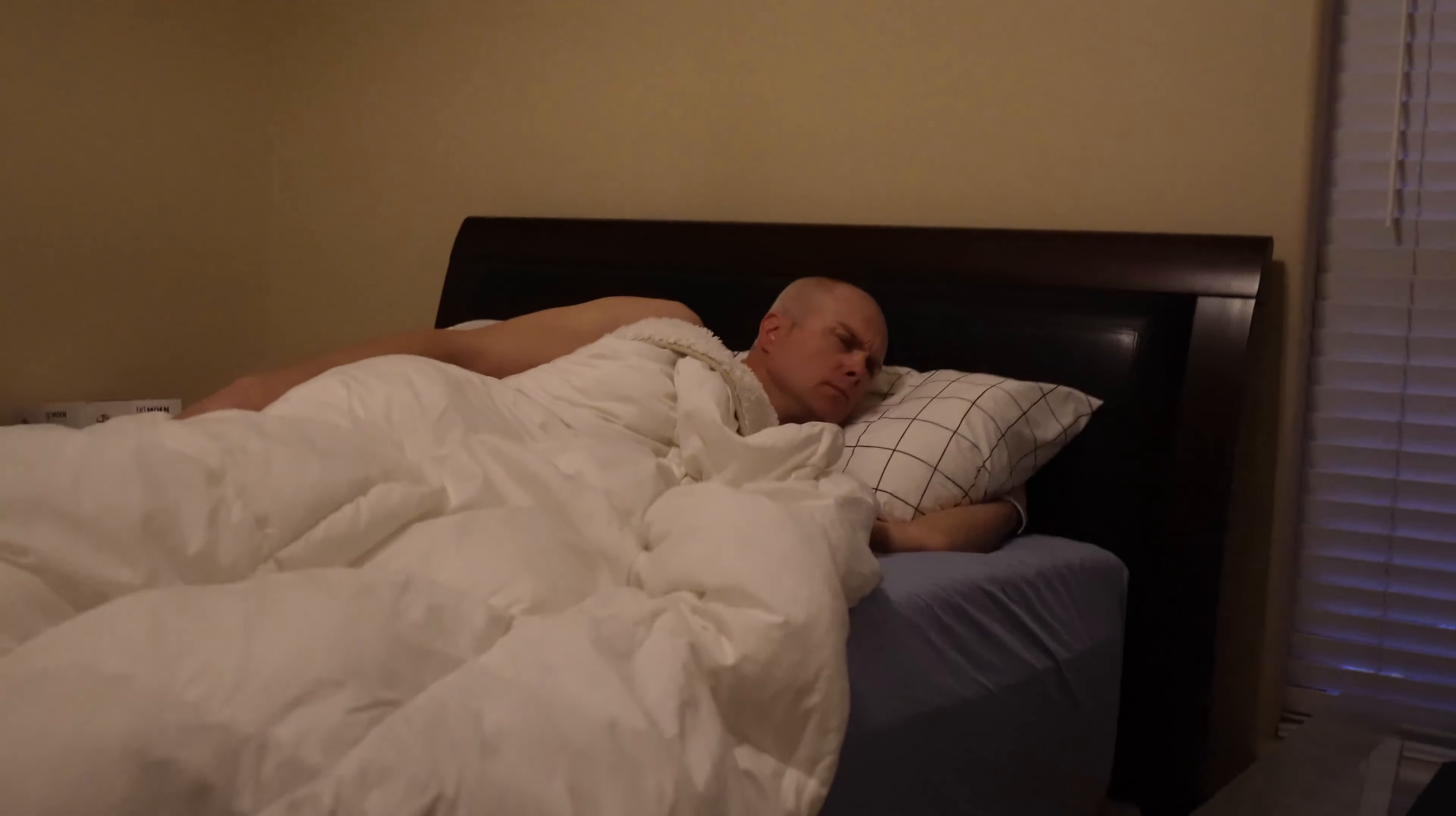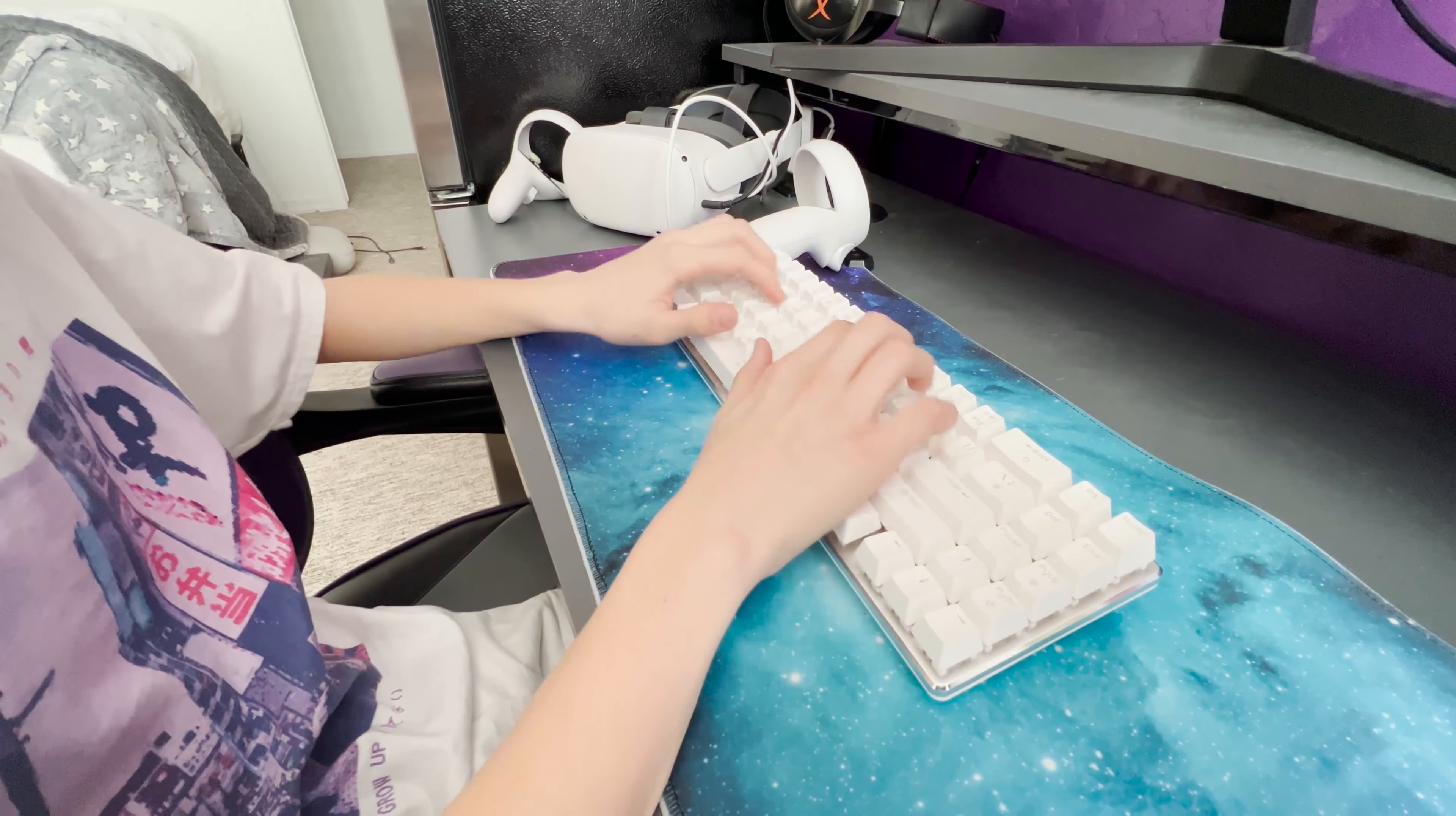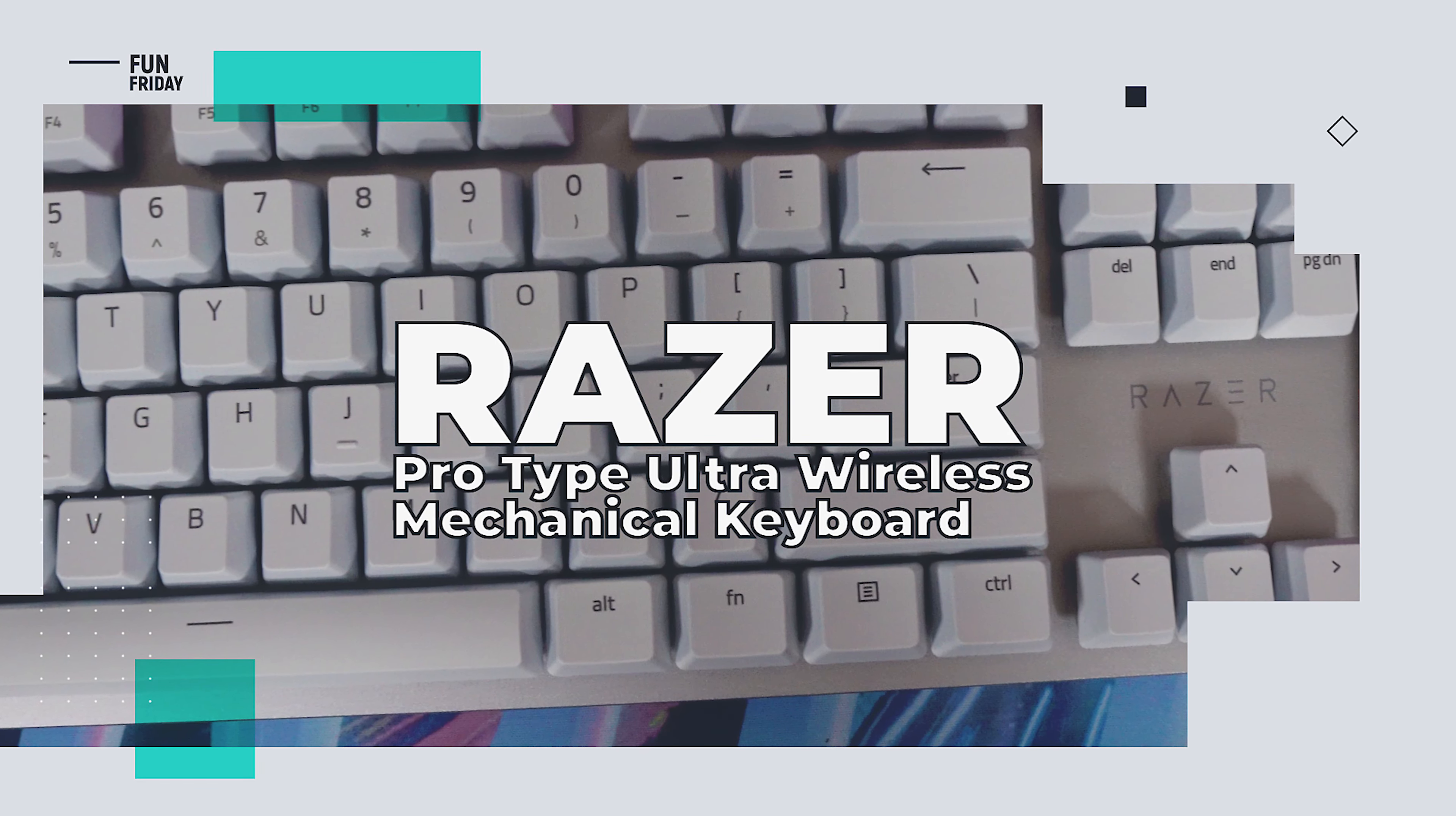How do you know it's time for a new keyboard? Give everyone in your house the silent treatment with the Razer Pro-Type Ultra Wireless Mechanical Keyboard.